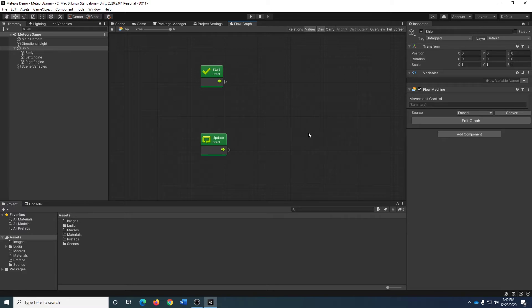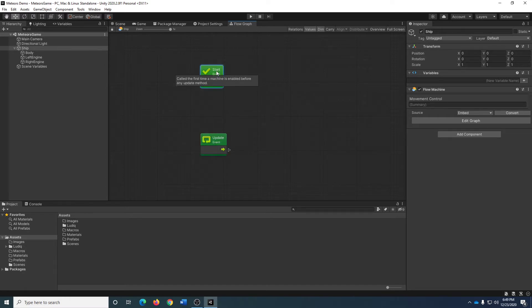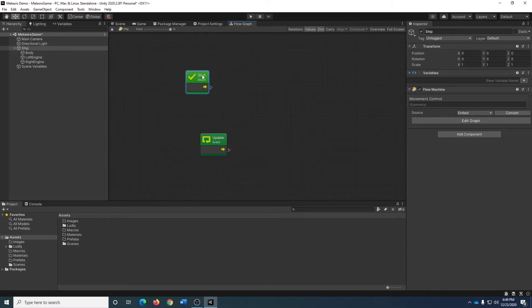Unity GameObjects have two core methods that are almost always used: the Start method and the Update method. The Start method is an initialization method. By the time Start gets called, you are guaranteed of having everything set up for this game object. The Start event runs once, right before its first update call, and will only ever be run once.